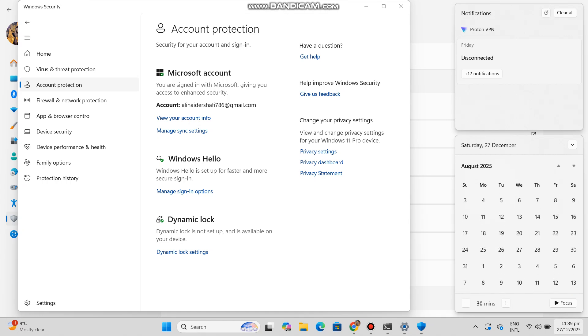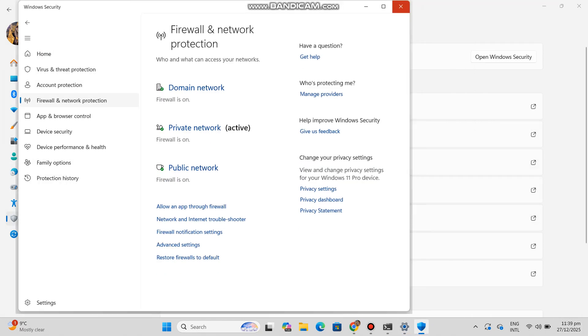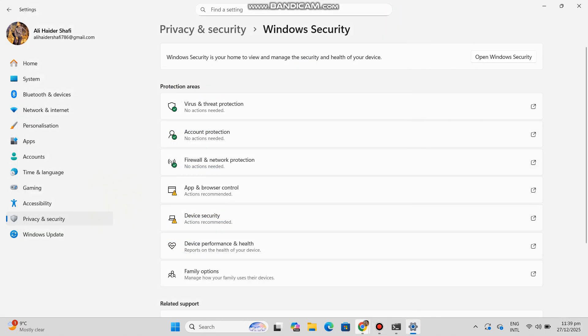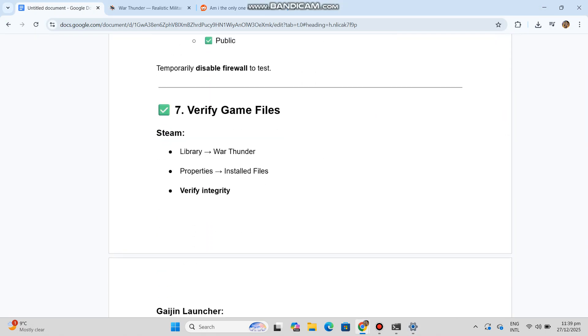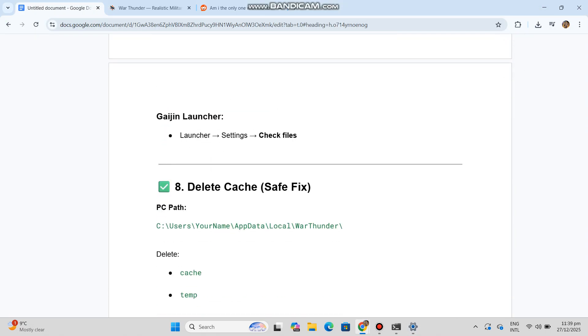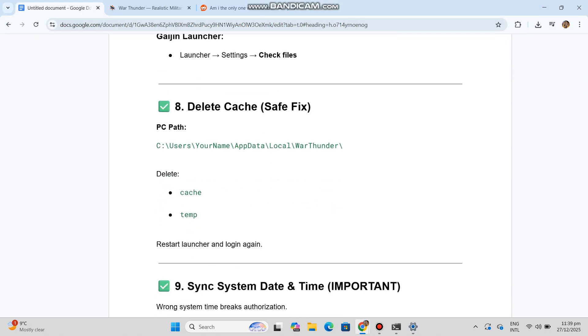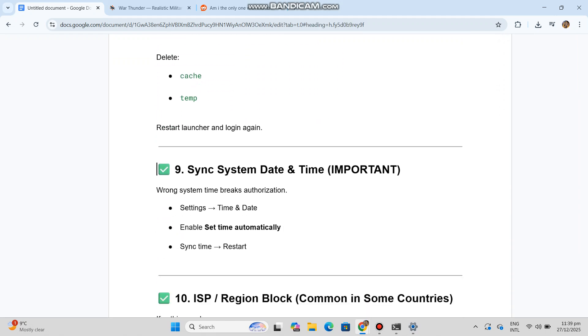Number ten: ISP or region block, common in some countries. If nothing works, try mobile hotspot, try a different network. Contact your ISP and ask if Gaijin servers are blocked. If error still appears, the issue is 100% server-side. Wait 30 to 120 minutes and try again.